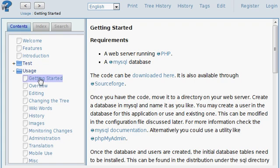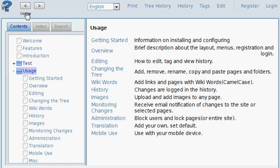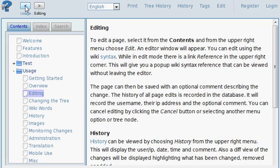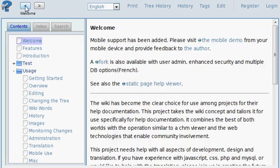We are in usage getting started. We can see that reflected in the breadcrumbs up above. I can select the usage and navigate back to it. I can go back through several pages that we've previously visited with the navigation buttons.